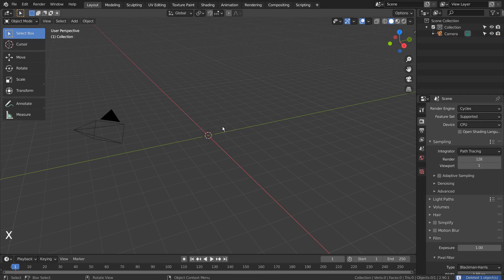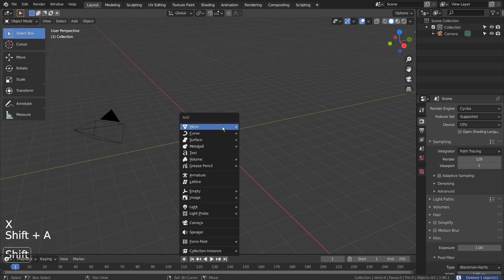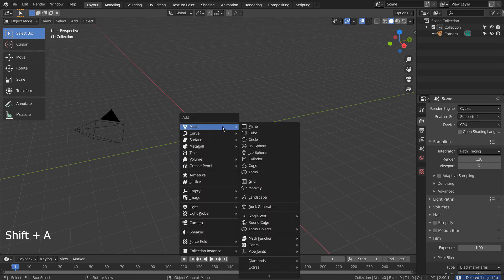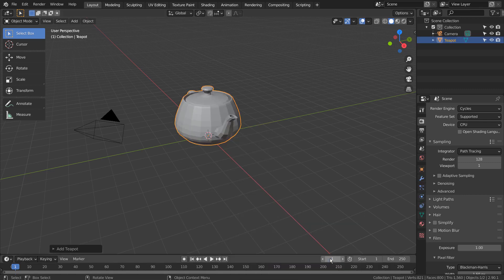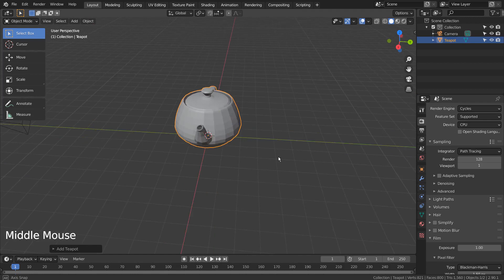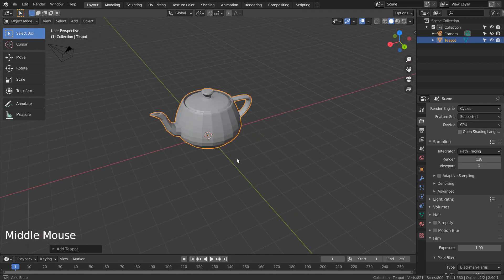We need to add a teapot mesh. If you don't see the Extras category, please activate an add-on called Extra Objects. Control+3 to subdivide.